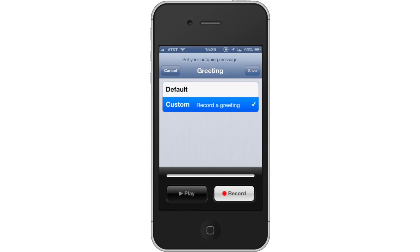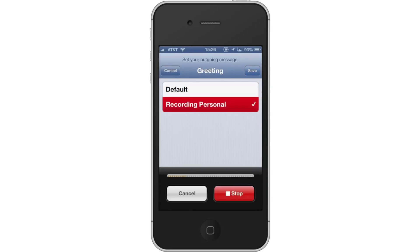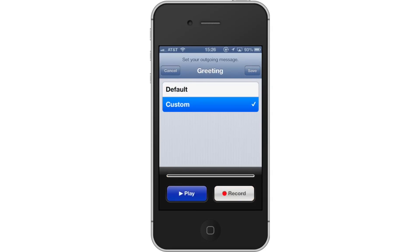To record a custom greeting, tap the record button to record your message. When you're finished, simply tap the stop button. You can listen back to what you just recorded by tapping the play button. If you like what you did, tap save in the top right corner.